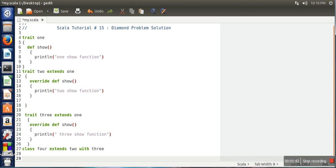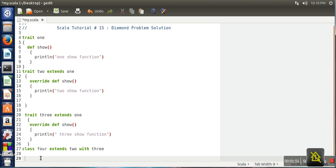So this class is having two traits available with it and these two traits have the same name function. So now the question is, if we call function show on the object of class four, which one will be called?